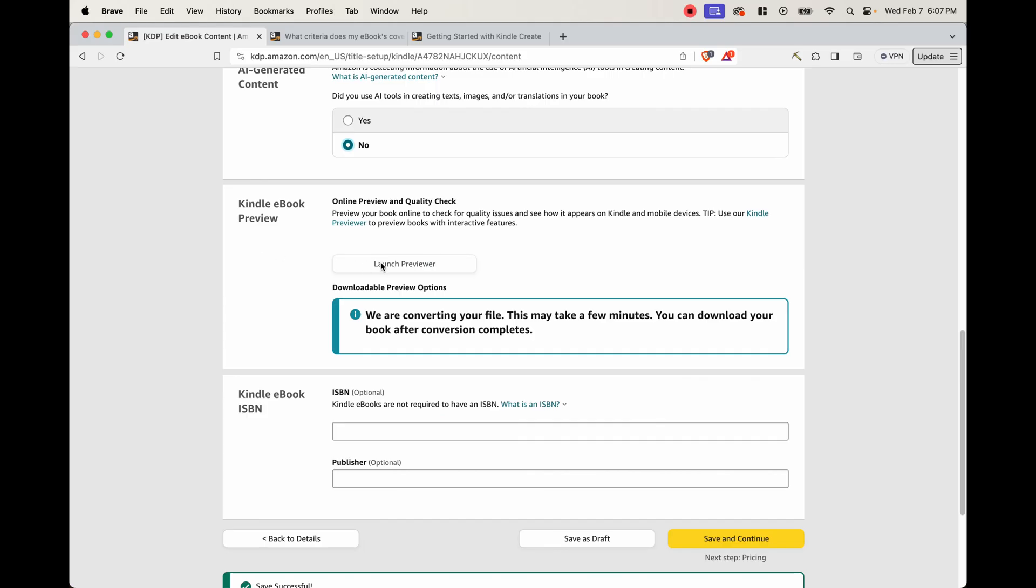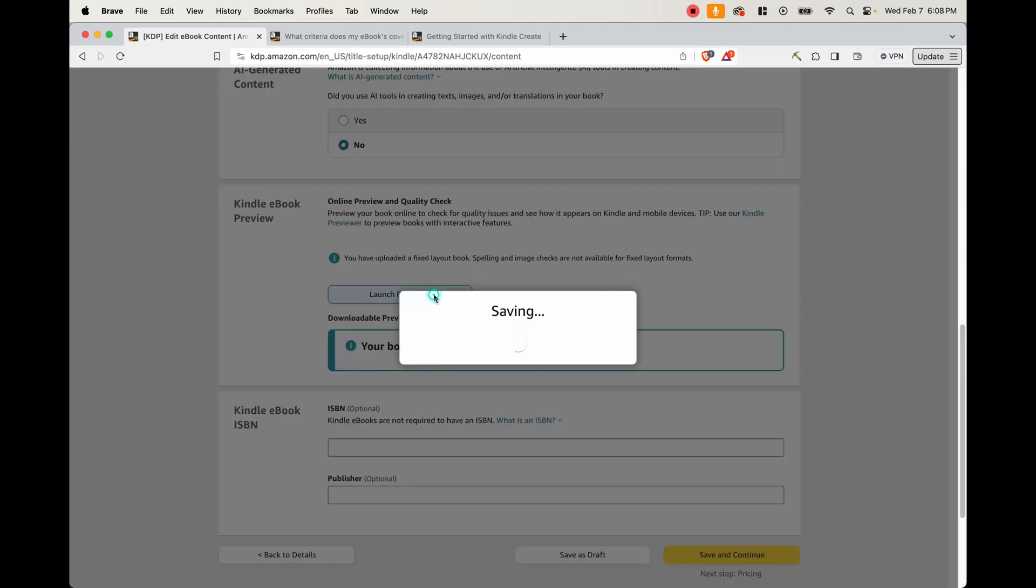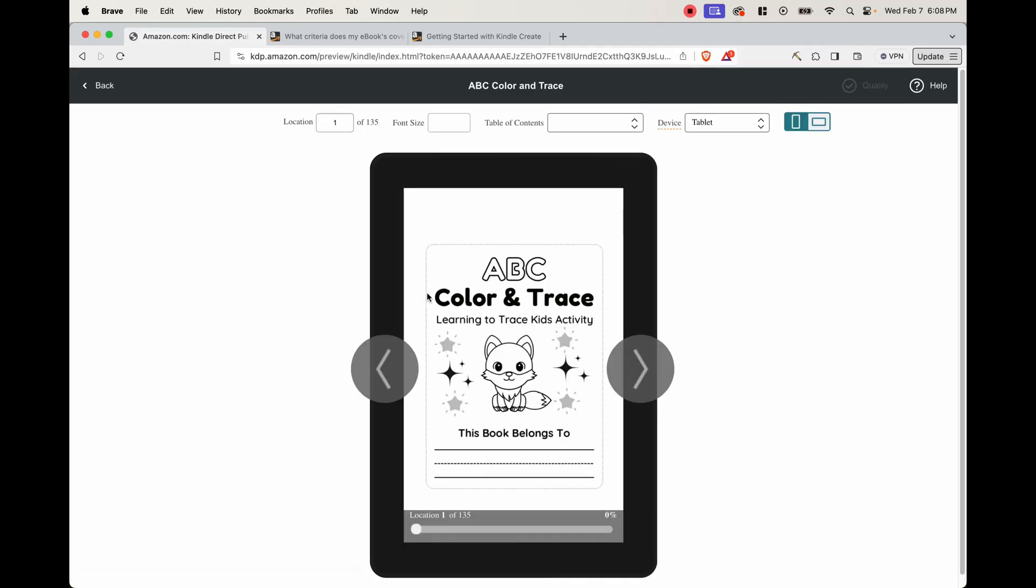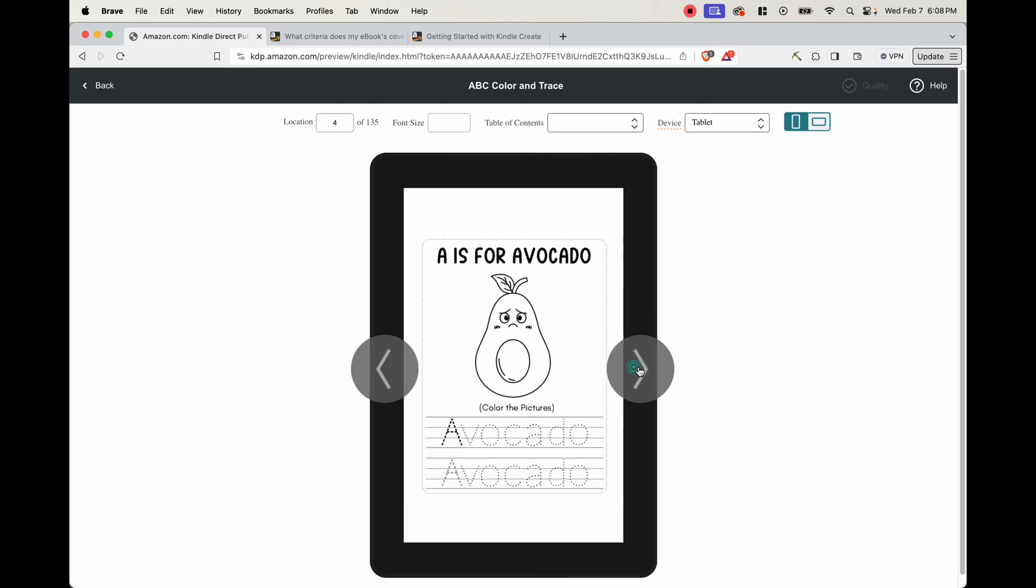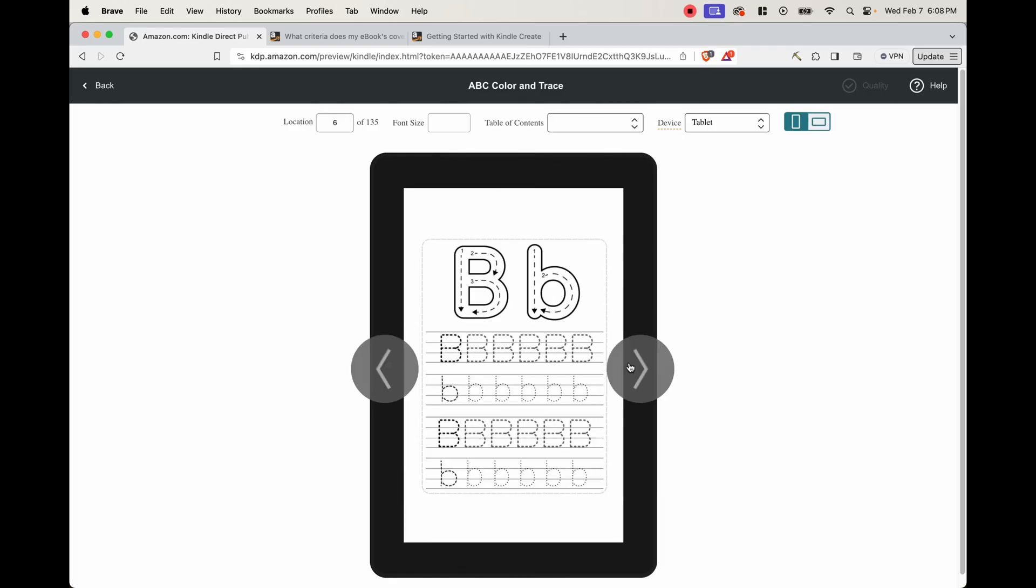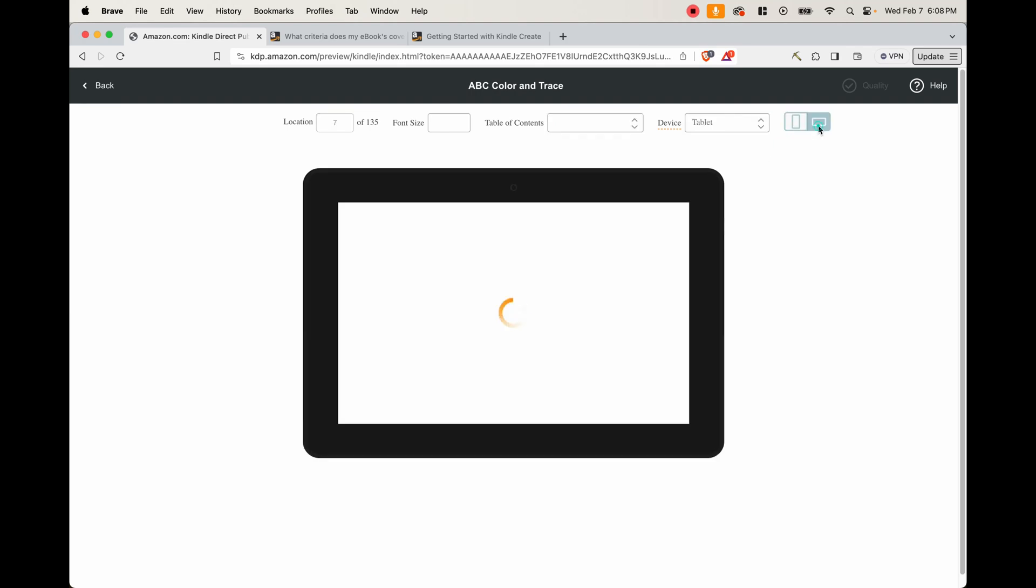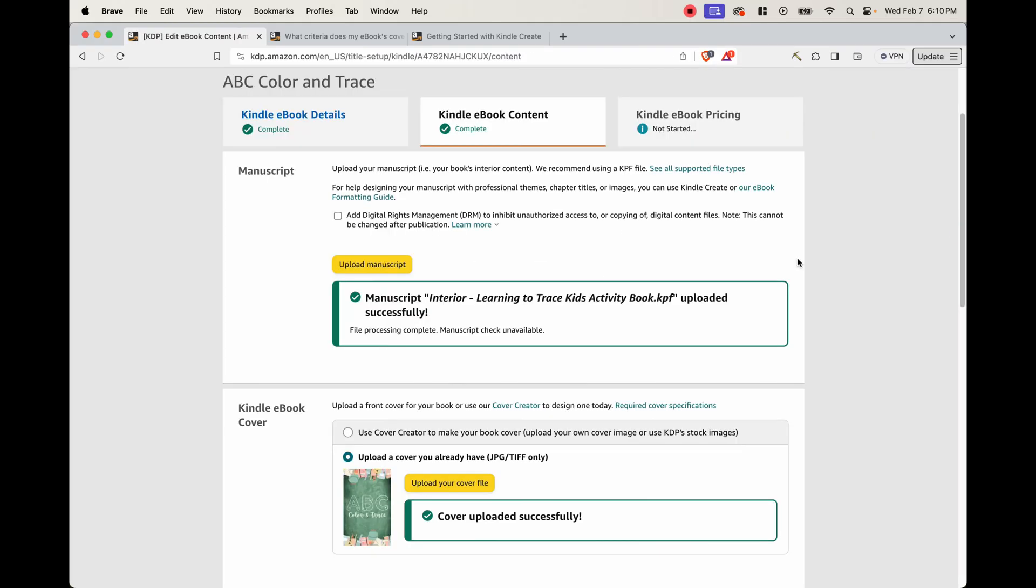And then this is where we can launch the previewer. So as you can see, here's the preview. And we can go ahead and go through this and see if everything is correct. Now the one thing that this previewer can't do is show you your cover image, you're just going to have to trust that your cover image was done correctly, because there's no way to actually see it here. Now when you're done, click back. And now your ebook is ready to be published. All you have to do is choose your pricing and then hit publish.